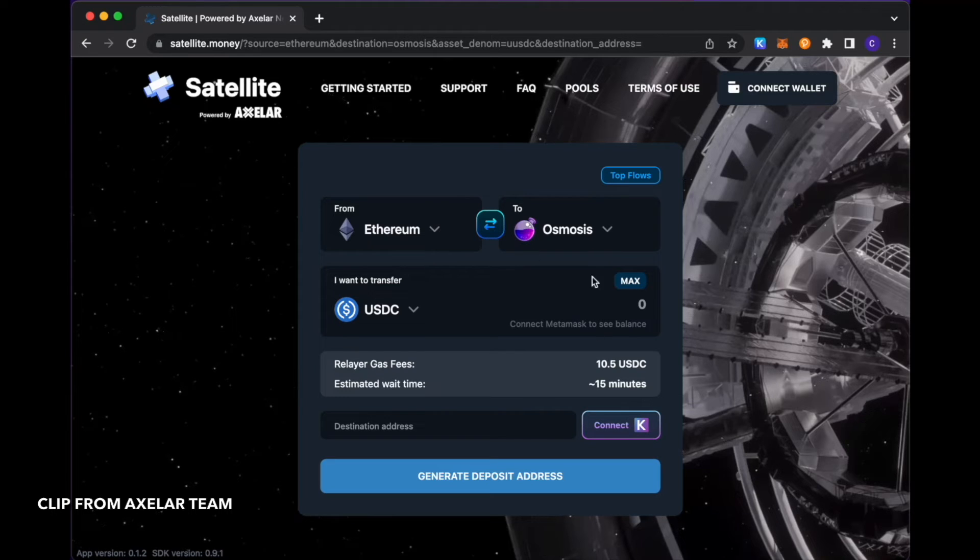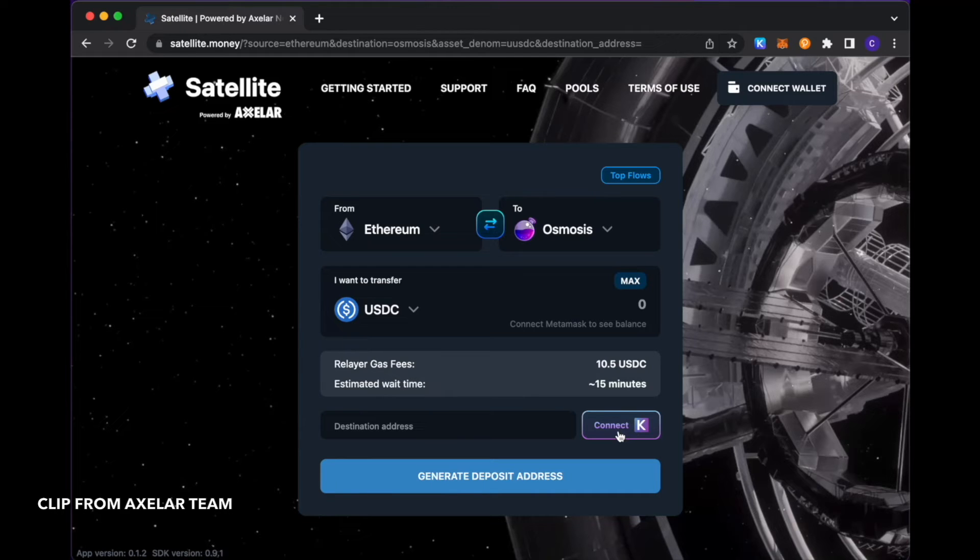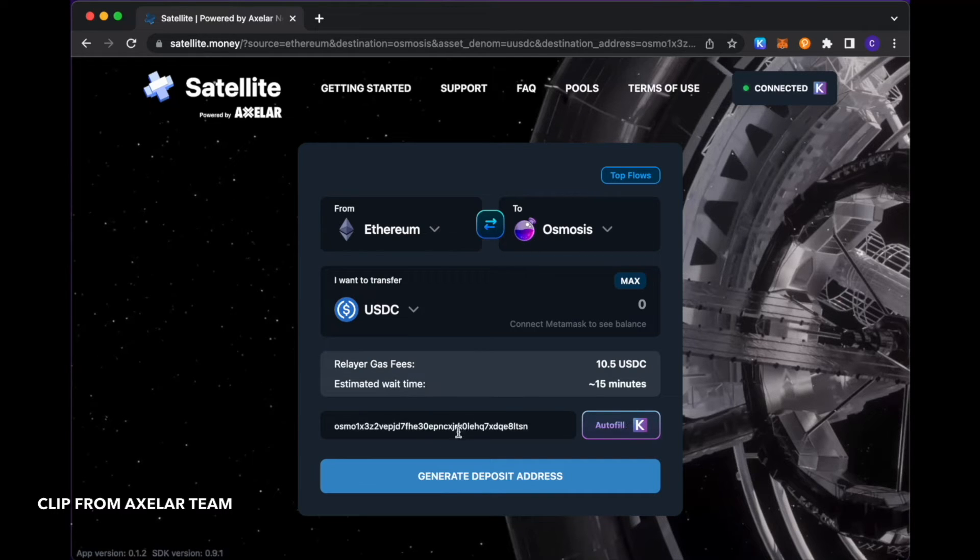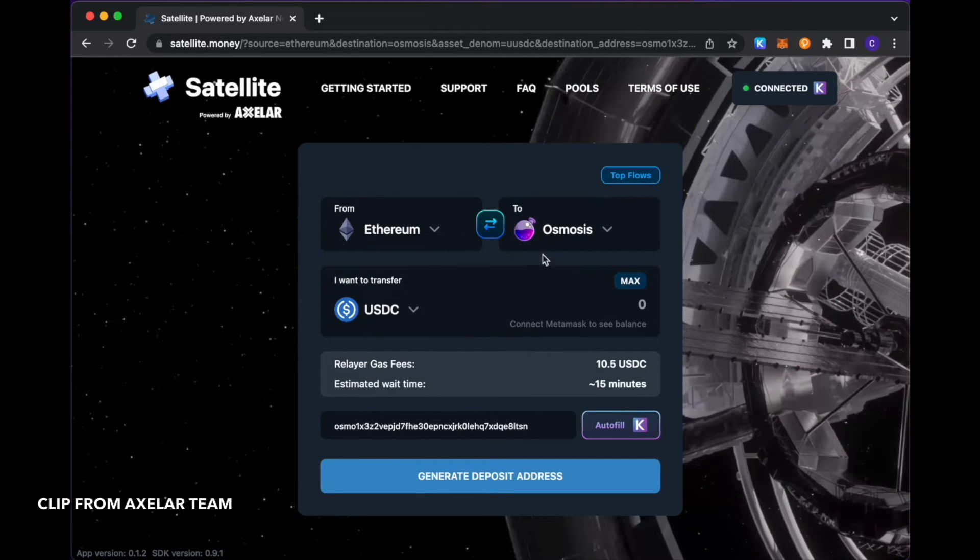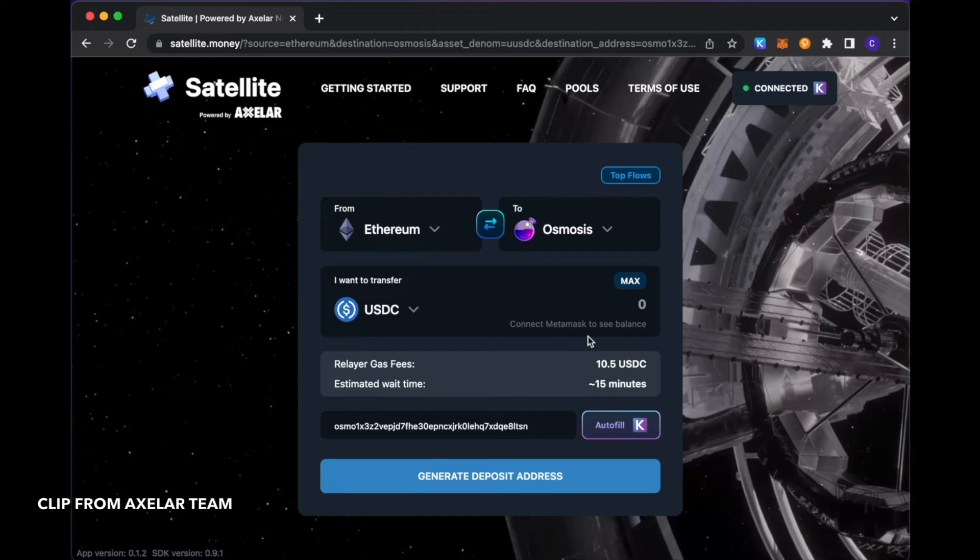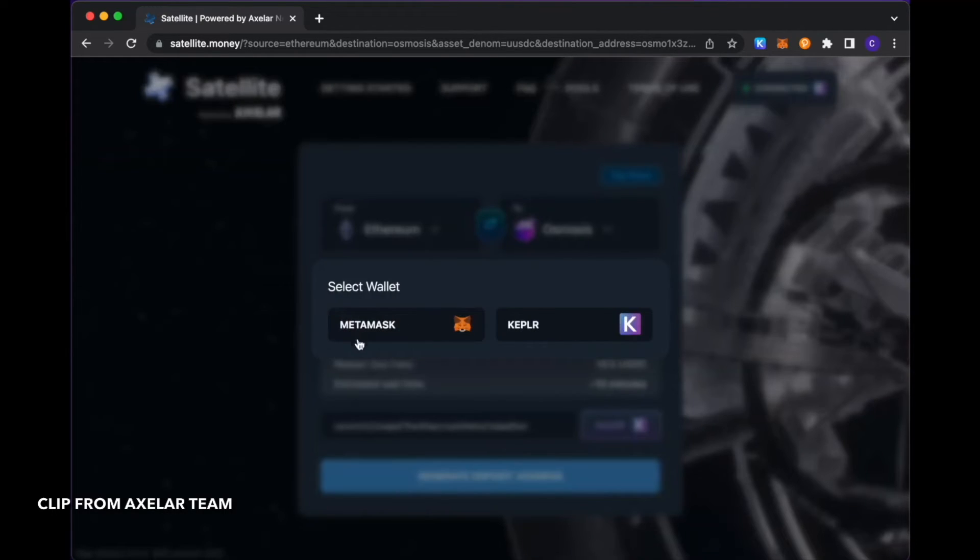As I'm transferring to Osmosis, you see here you can pre-populate the destination address with the address that I'm just going to grab from my attached Kepler wallet to Satellite. And here, because my source chain is Ethereum, I'm going to connect my MetaMask to see what my upfront balance is of that.